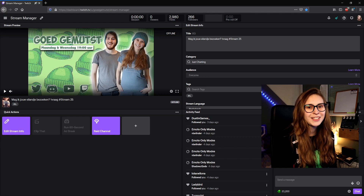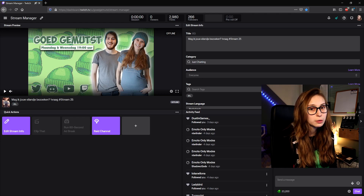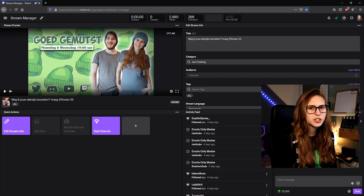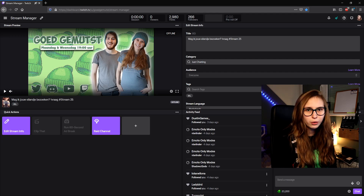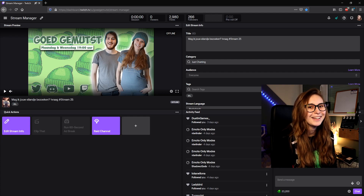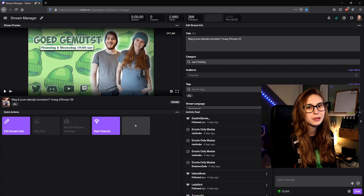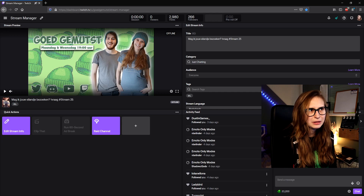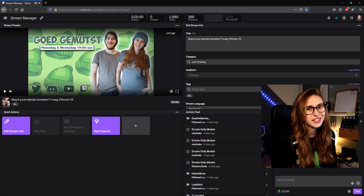First of all, we can see some stream stats: we can see how long the stream session has been going, how many viewers are watching, how many views in total on the channel, and the amount of followers — but we cannot see the subs. So you cannot see how much revenue this streamer actually makes, which is quite nice if the streamer doesn't want to share that.